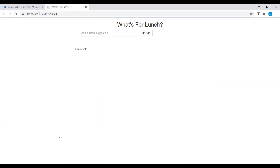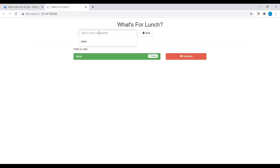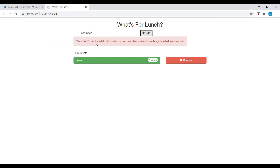Once we open the web browser and visit the site, we can see a box where we can add food choices. Let me add pizza. Now I'll add a sandwich — here we can see that sandwich is not a valid option. Only valid options are tacos, sushi, burgers, and sandwiches. Let me just add burgers.